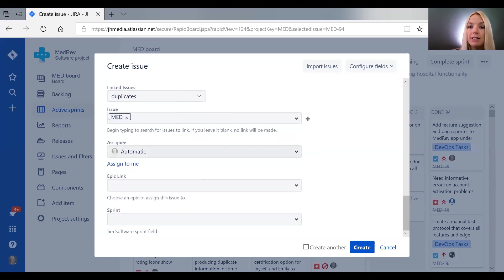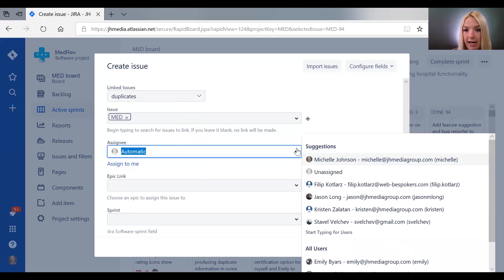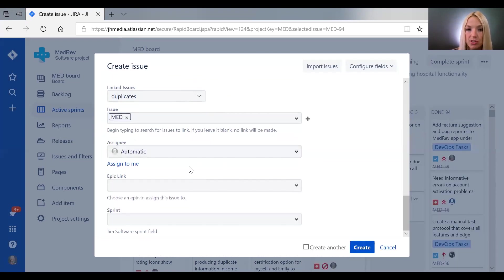But if you happen to know who should be given a certain task, you can select a person to assign it to.